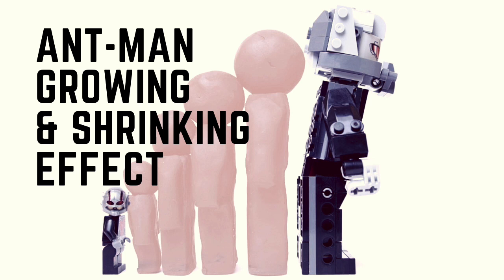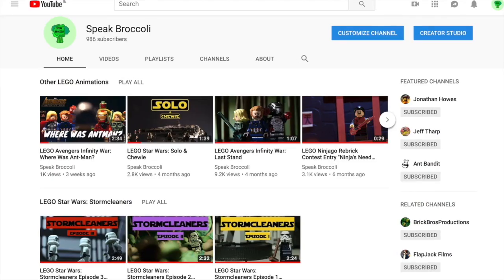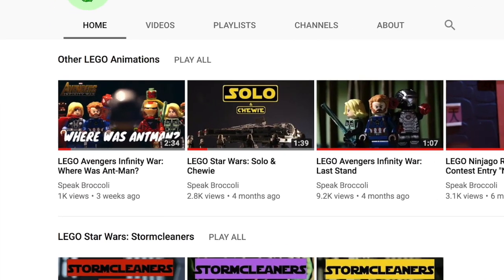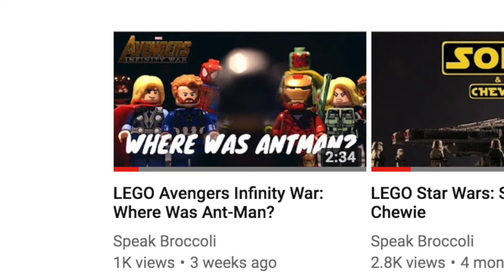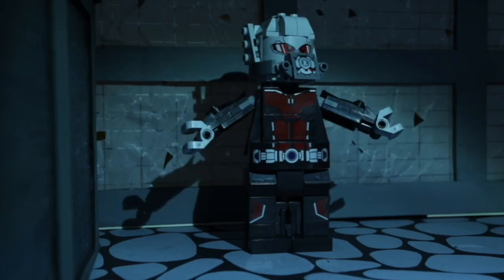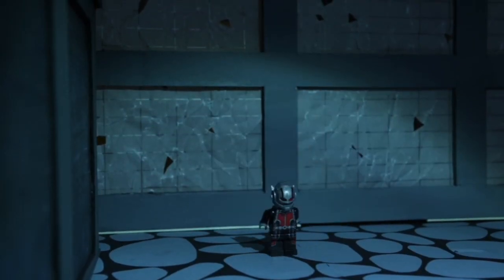I'm basing this tutorial on one of my stop-motion videos, Lego Avengers Infinity War Where Was Ant-Man? And here's a look at the finished effect in action.